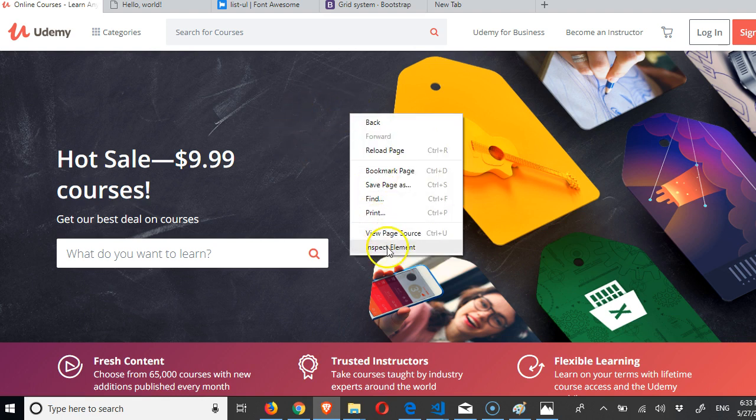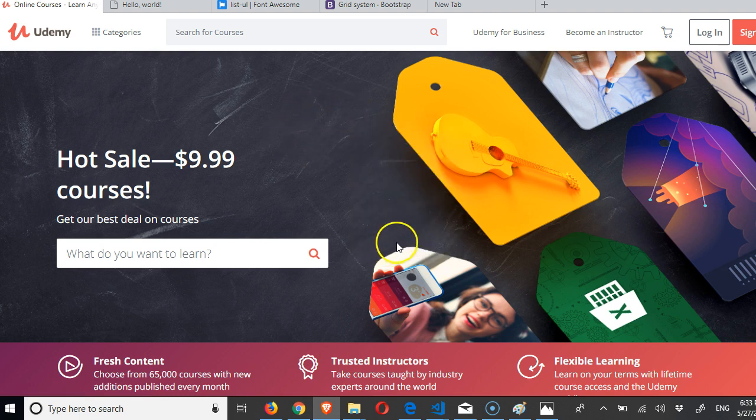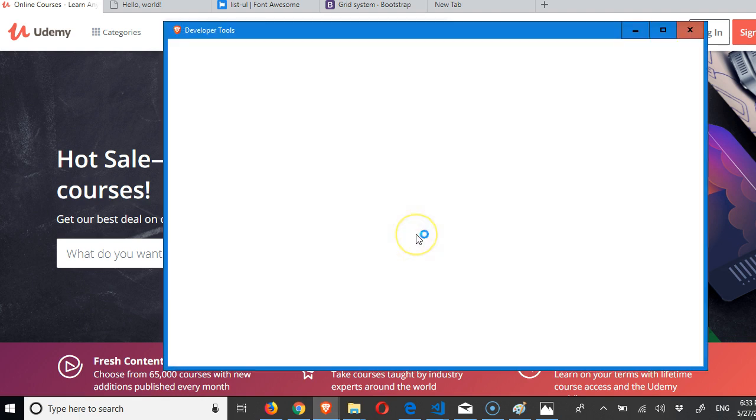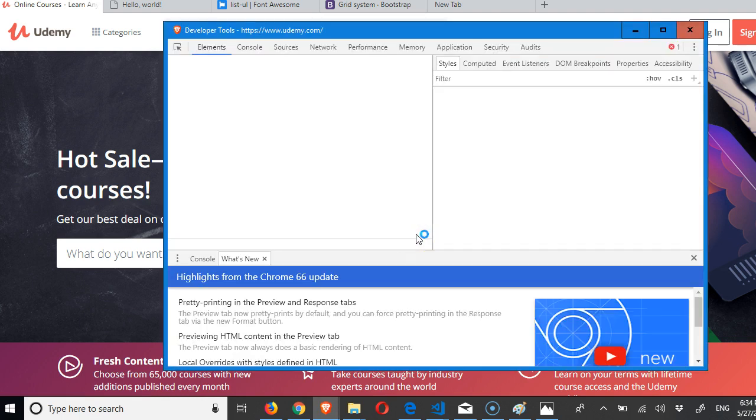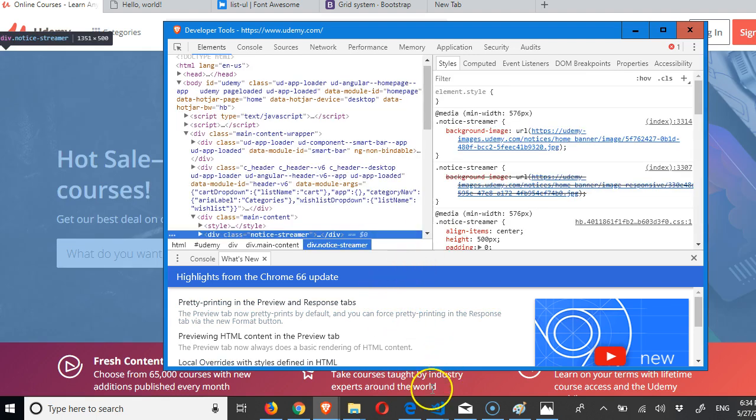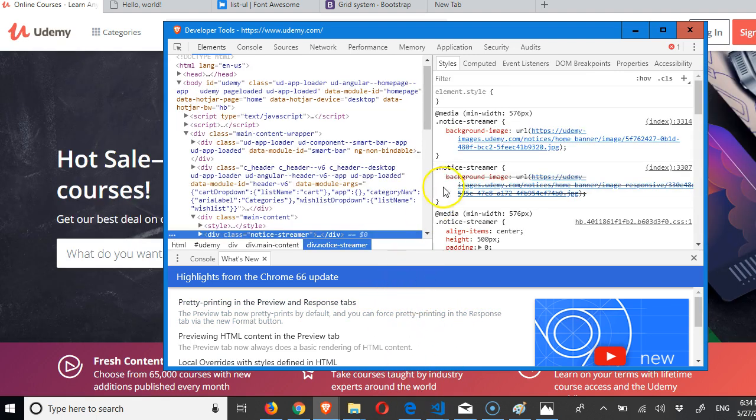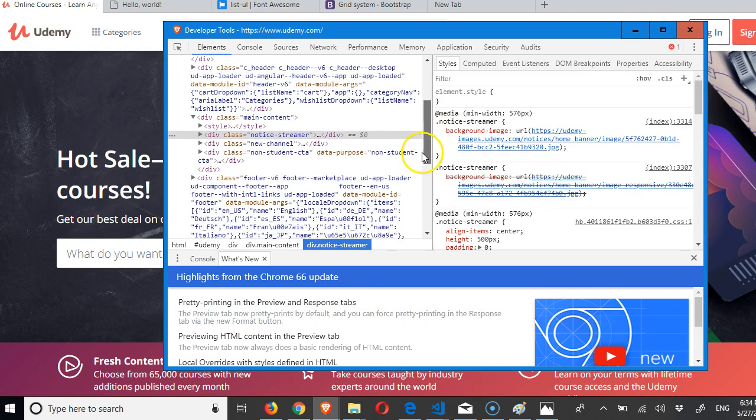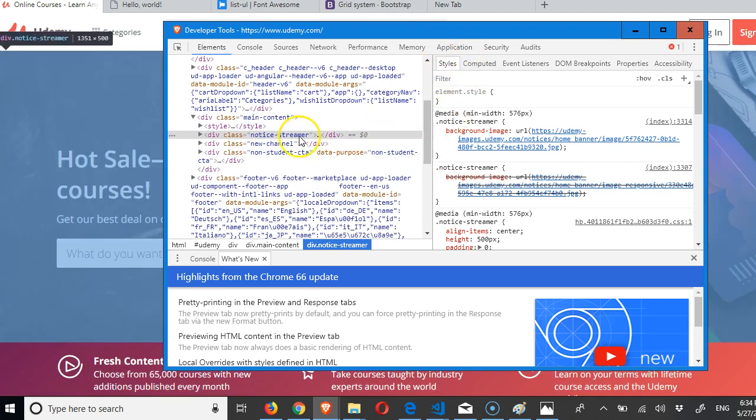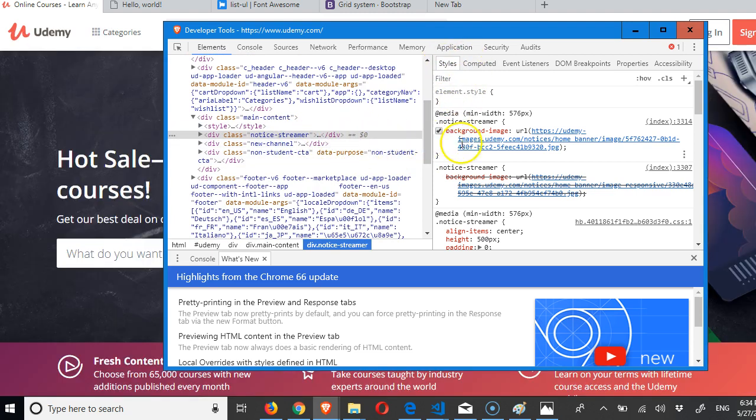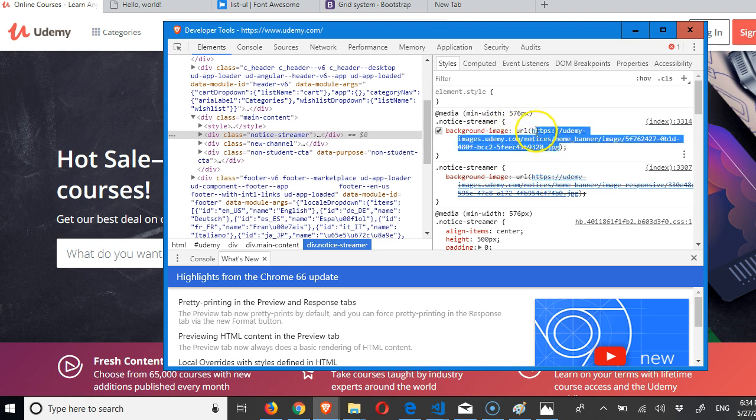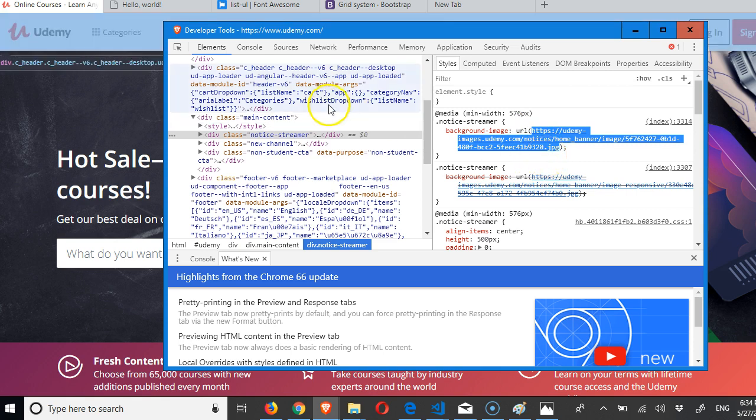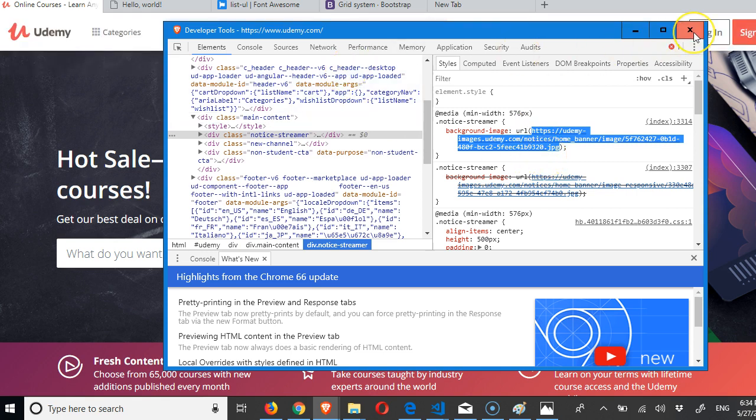To do that, you just right-click on an empty space, inspect elements. So it pops up in whatever browser you're looking for. If you click on styles, you will see the background image and look at the URL. So if we copy this URL, and control-C on my keyboard, we can then go search for it.